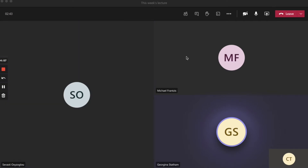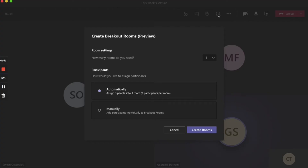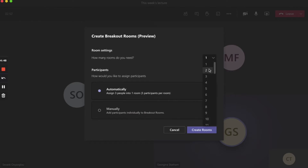Let's get started with breakout rooms in Microsoft Teams. To open breakout rooms, click on the breakout room icon in your main menu. There you'll have the option to select the number of rooms you'd like to create and also whether you would like to assign participants automatically or manually.